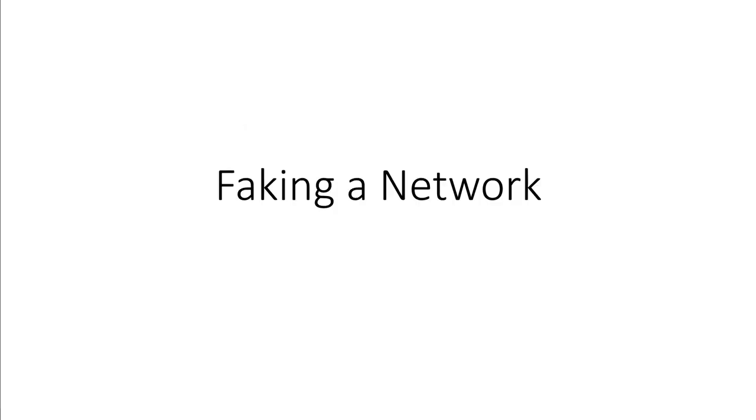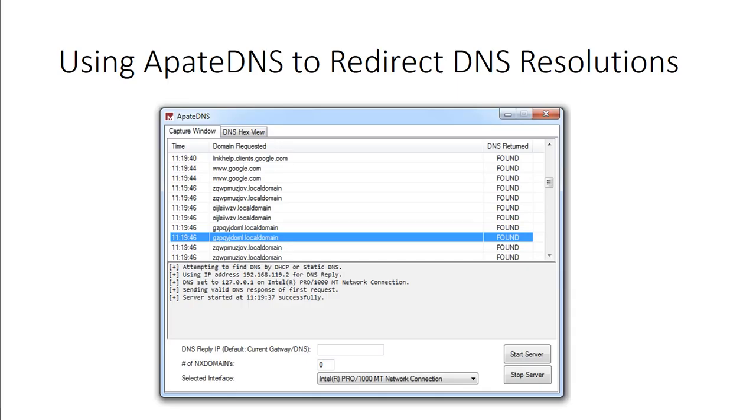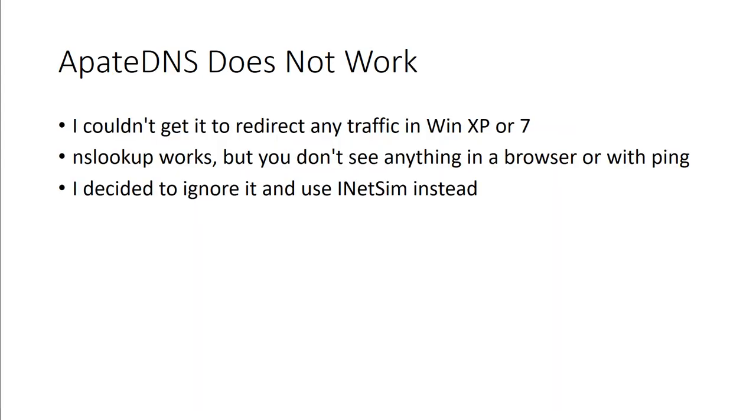Moving on, we can talk about faking a network. Because sometimes we actually want to see how the malware works without having to worry about it actually going back out to the network. So we can use things like ApateDNS to redirect DNS solutions or resolution. And this may or may not always work. We've actually had a lot of people say that this does not work very well. So what they do is they'll use INETSIM instead. Couldn't get it redirecting in Windows XP or Windows 7. It would work, but you don't see anything in a browser or with ping. So using INETSIM instead.